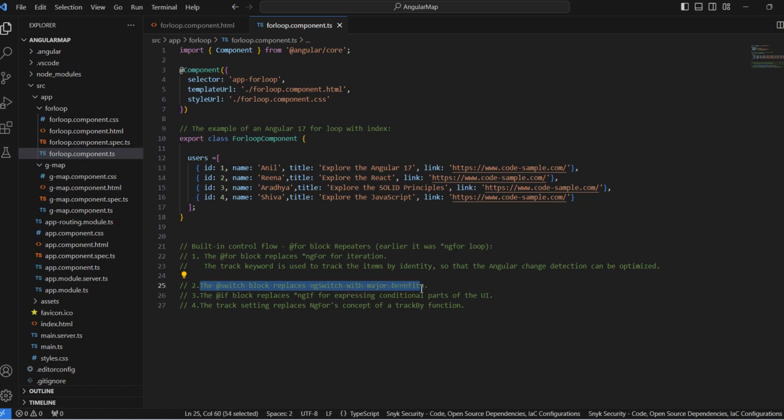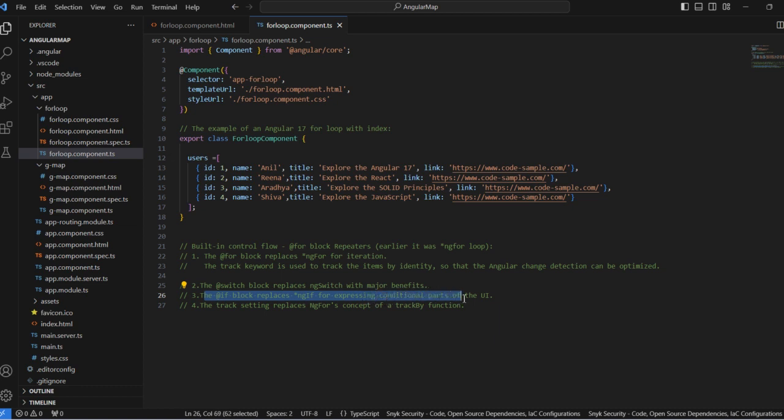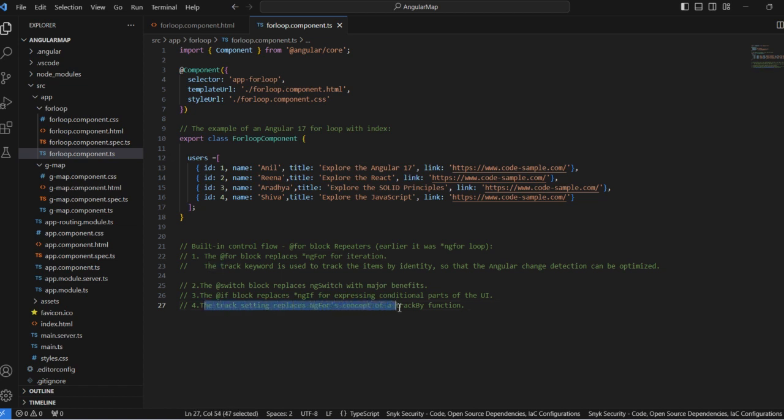With major benefits as well. The if block replaces ng-if for expressing conditional parts of the UI, and the track setting replaces the ng-for concept of trackBy functions.